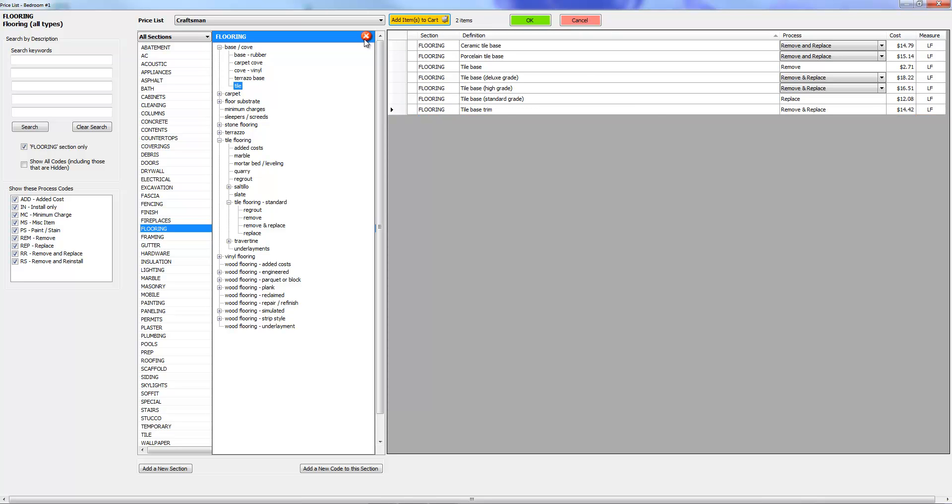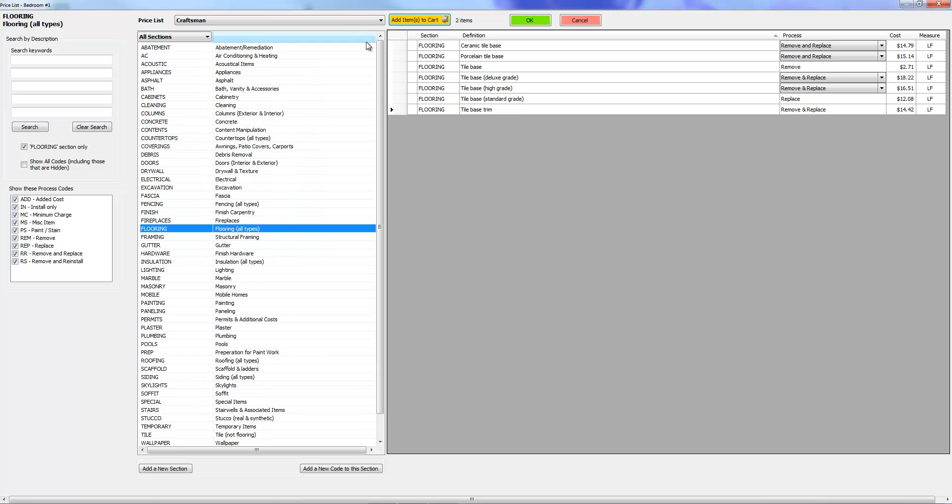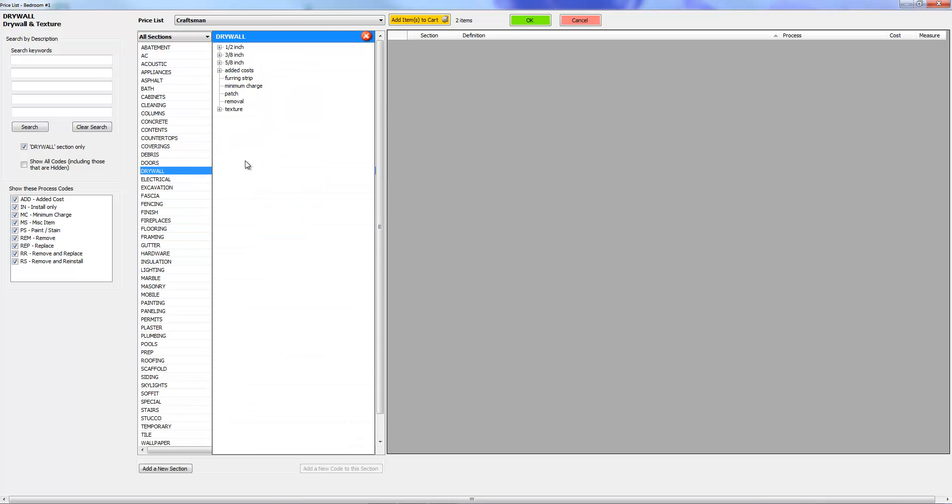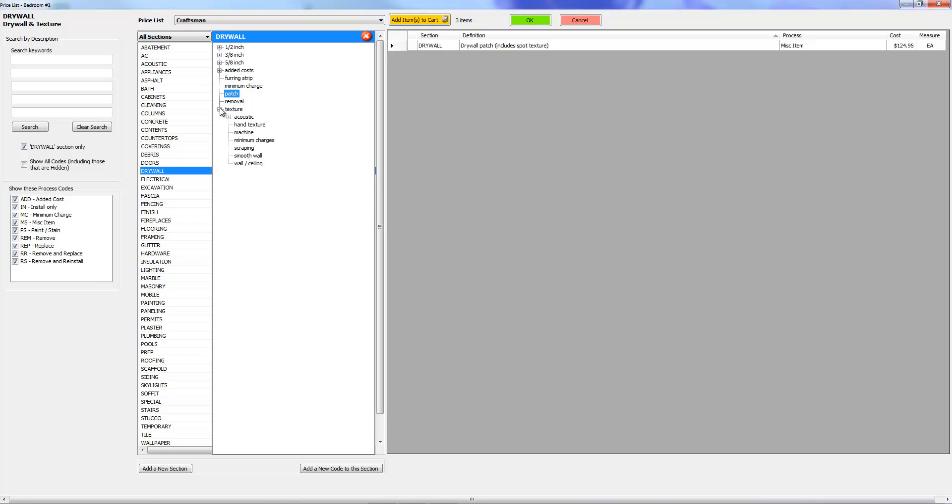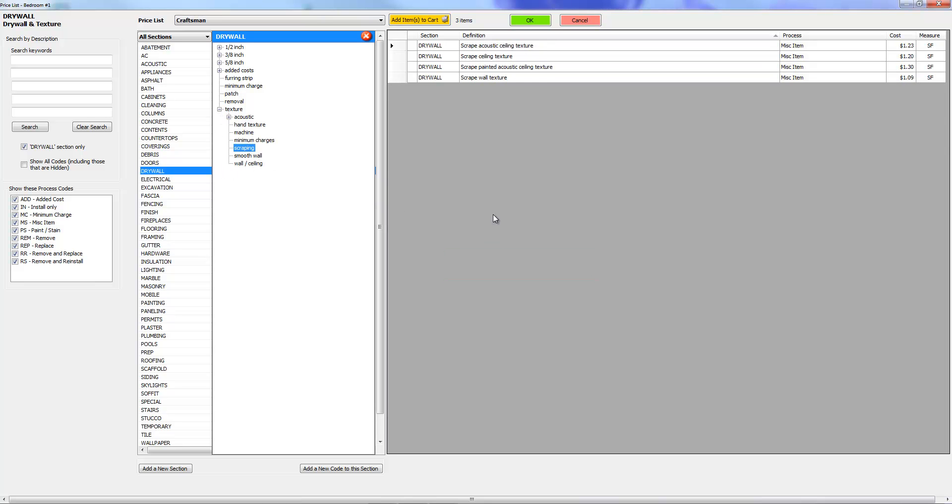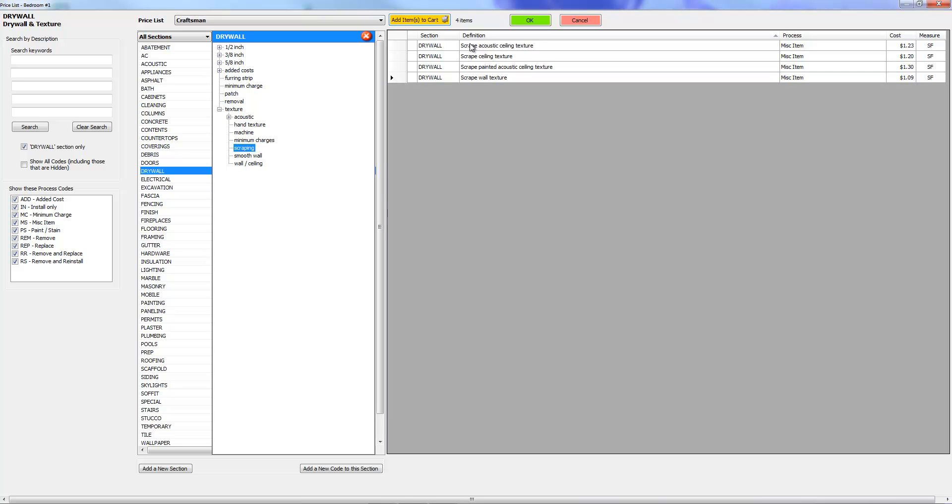So now I want to come over here to drywall, and I may want to add a patch in there. I'm going to click on the patch, add to cart. Then I'm going to come over to texture and I'm going to go to scrape wall texture. I'm going to add that to cart, and scrape ceiling texture, and I'm going to add that to cart.